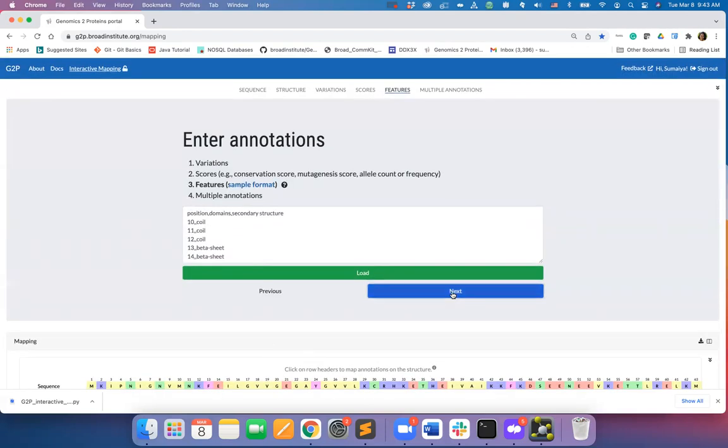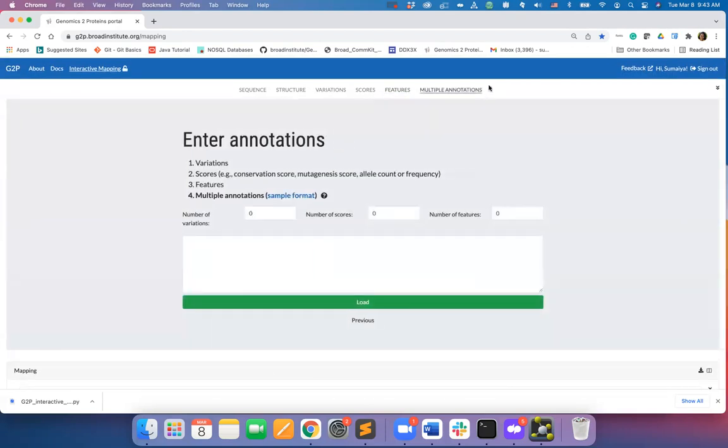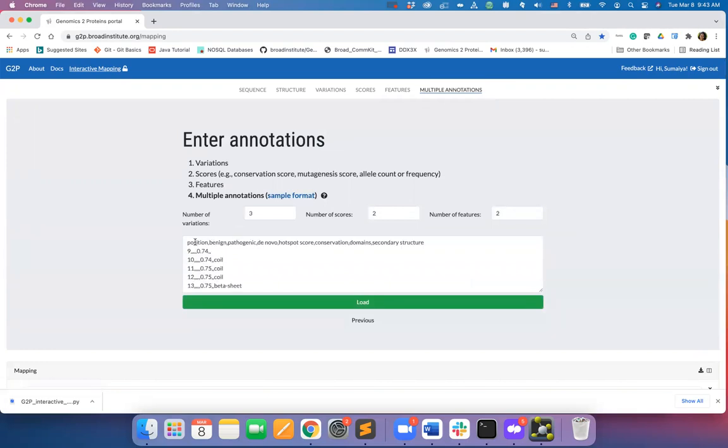Next, using the multiple annotations option, I can load all the three different types of annotations and can map them on the sequence.